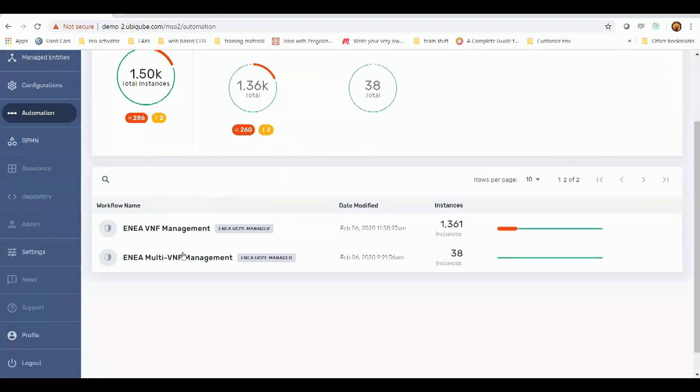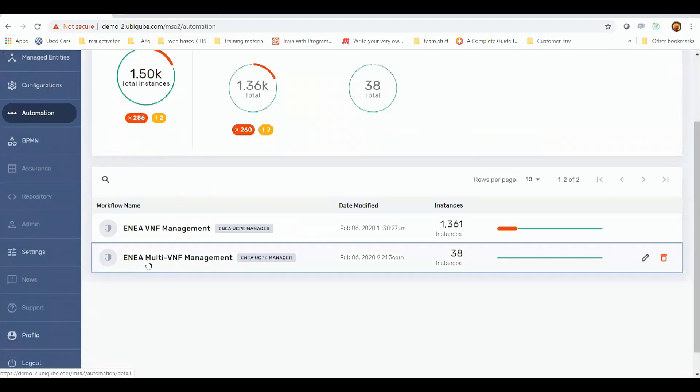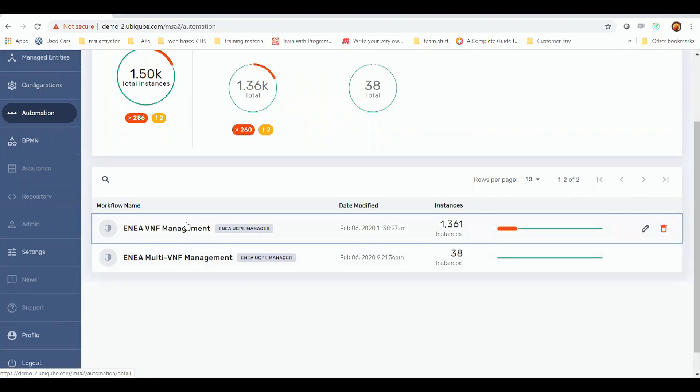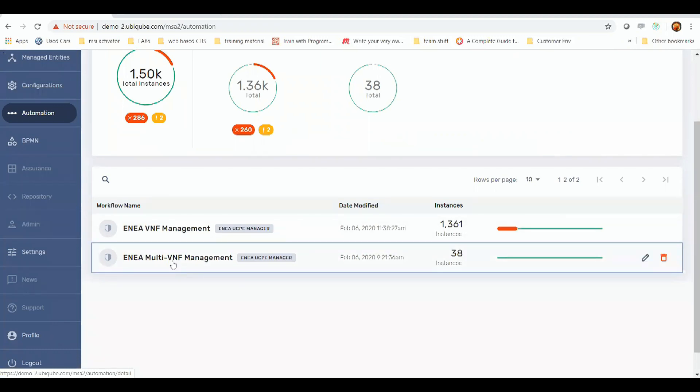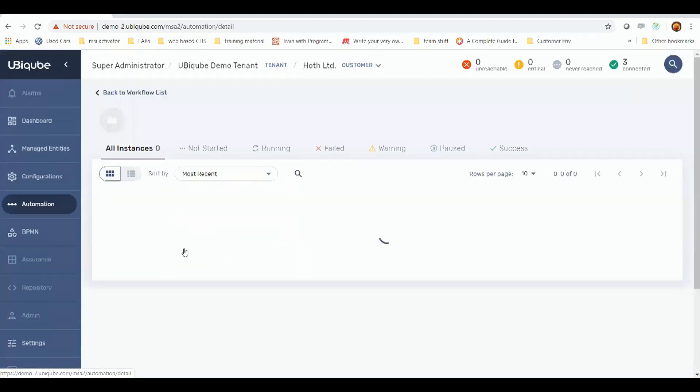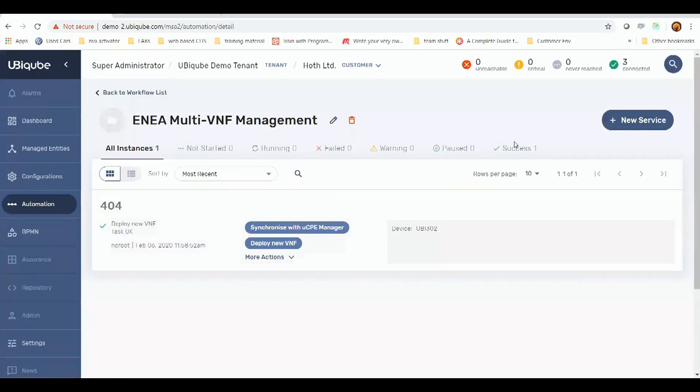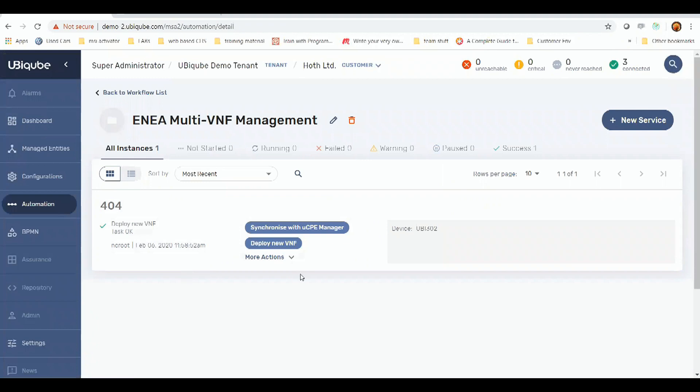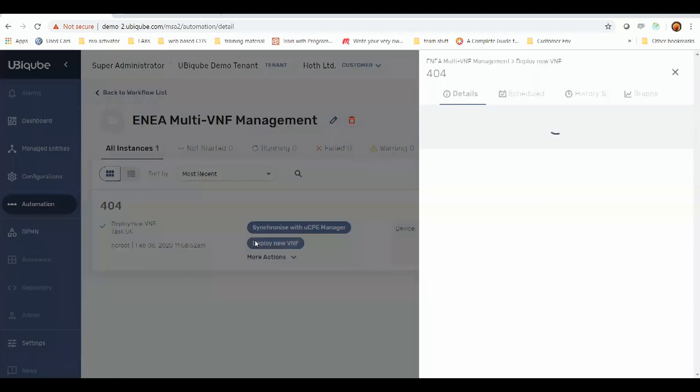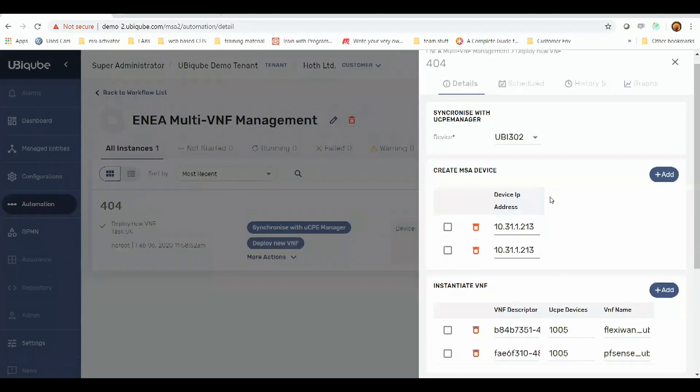We'll create another instance of FlexiWAN and an instance of PFSense. So we have two workflows. One workflow which will run the first workflow multiple times based on how many VNFs we want to create. So let's go into our multi-VNF workflow. Now we have a workflow instance already pre-created with pre-populated values. So we go to deploy a VNF.